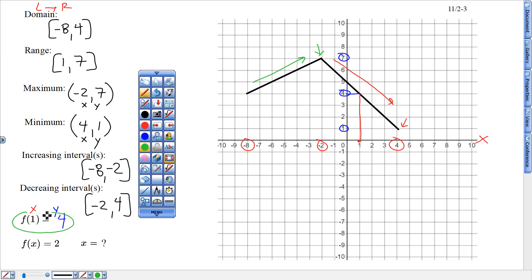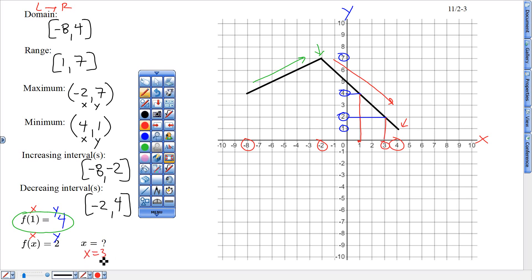So f of 1 equals 4. For the next one, the y-number is given as 2, and we want to know what the x-number is when y is 2. Go to y is 2 on the y-axis, then go left or right until you hit that line and look down — that is the x-number. So x equals 3, or technically f of 3 equals 2.